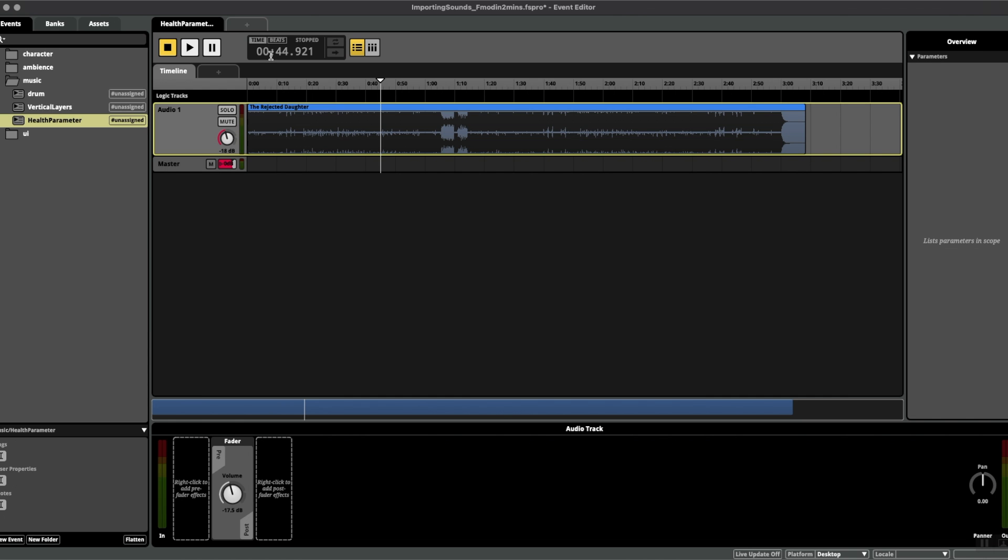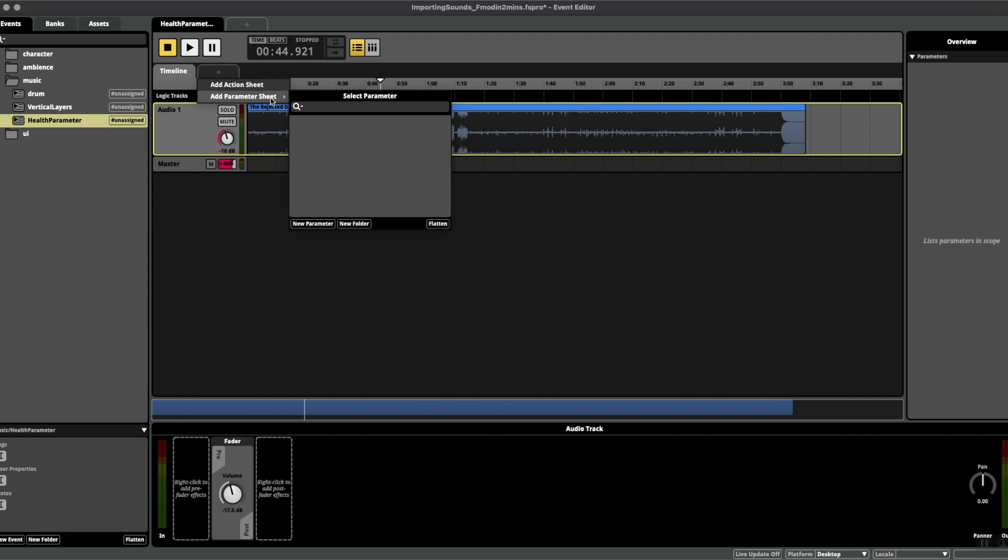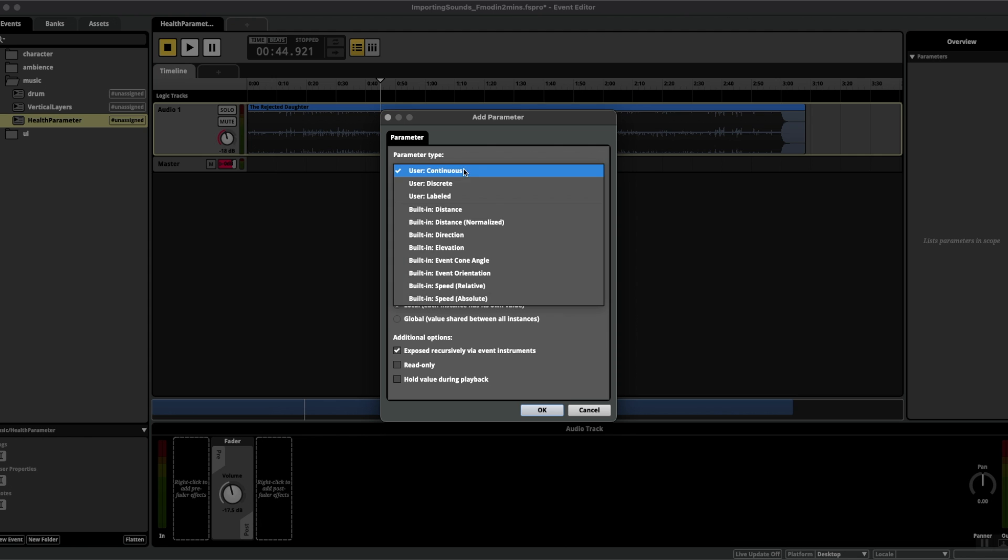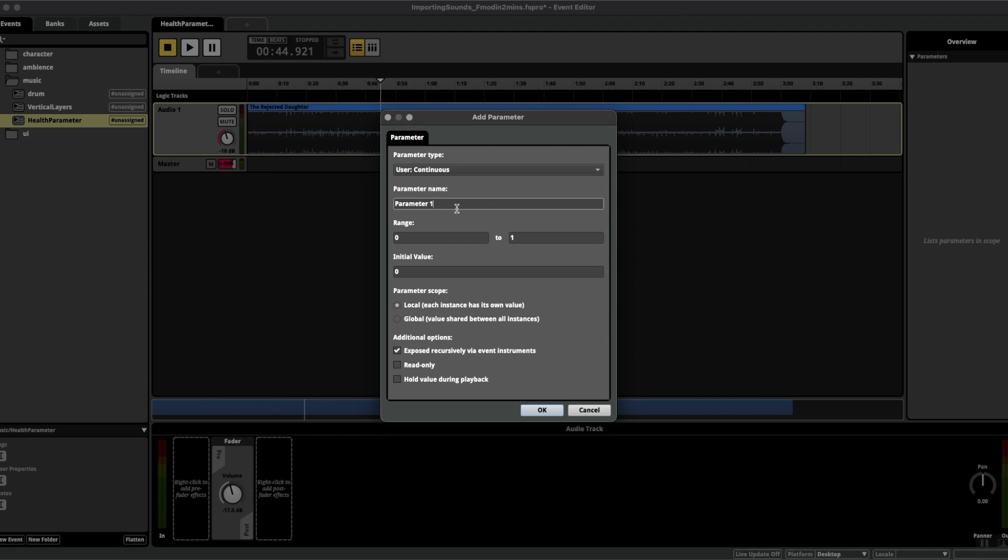So very simply what we're going to do is add a continuous parameter. If we go to this plus button, add parameter sheet, new parameter, I've selected continuous at the top and we're going to call this health filter.